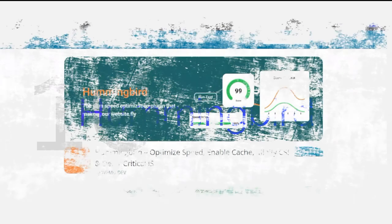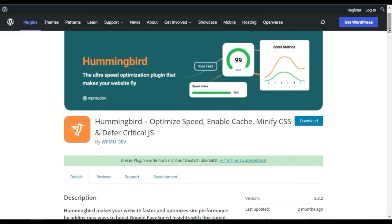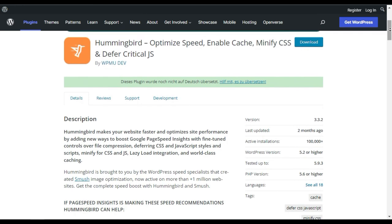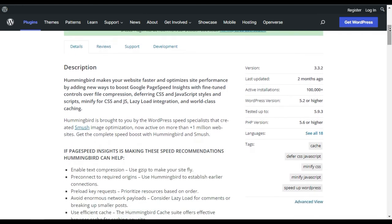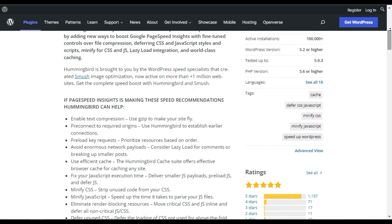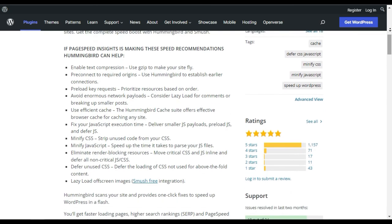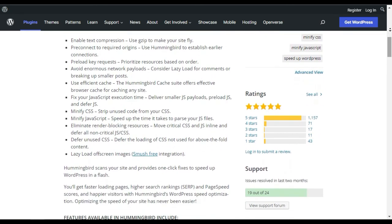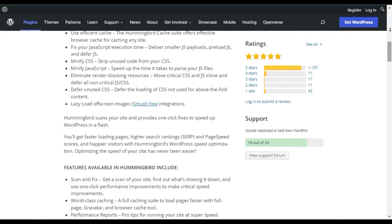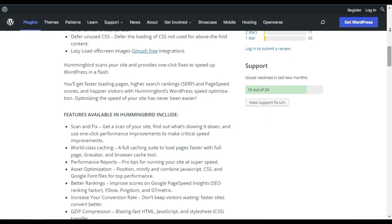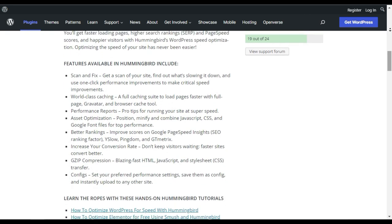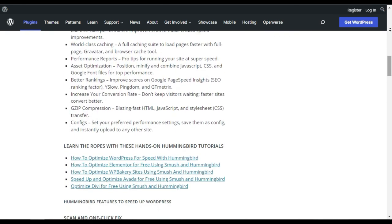Hummingbird. Hummingbird is another powerful caching plugin for WordPress. It is developed by WPMU Dev, the same people that created the Smush image optimization plugin. After you set up the plugin, it scans your website, finds what is slowing it down, and provides one-click fixes to boost your website performance.